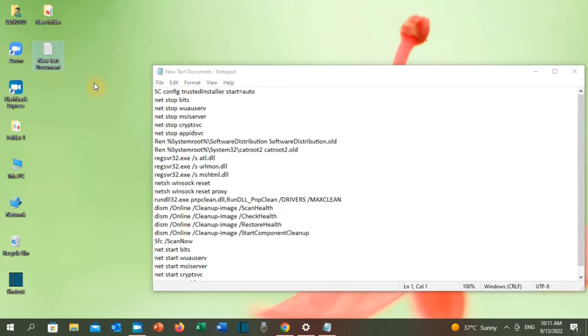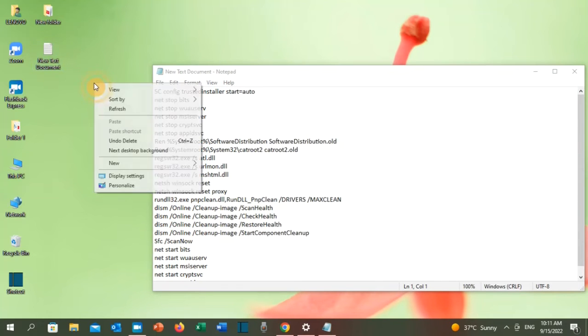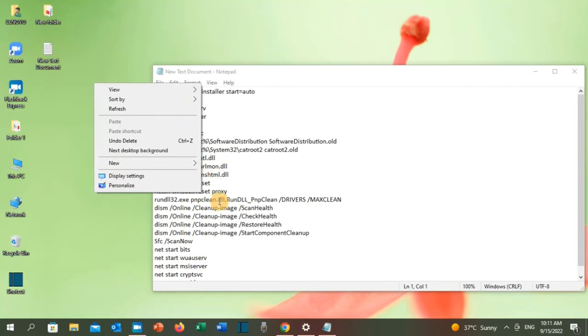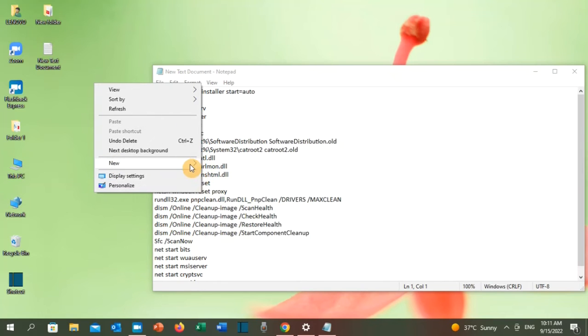Right click on the desktop, click on new, and then click on text document.